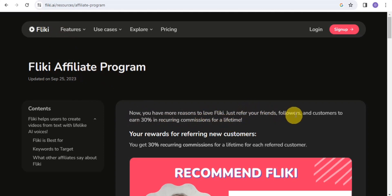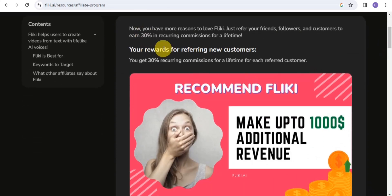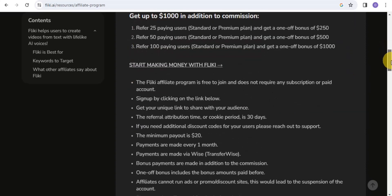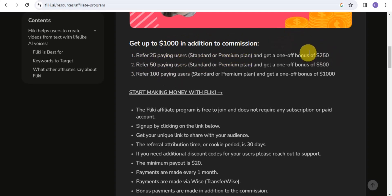With the Flicky affiliates program, you have more reasons to love Flicky. You simply refer your friends, followers, and customers, and you can earn 30% in recurring commissions for a lifetime. Once you invite a friend, a follower, or a customer, you earn 30% on every recurring payment. You can get up to a $1,000 bonus — for example, referring 25 paying users earns you a $250 bonus.